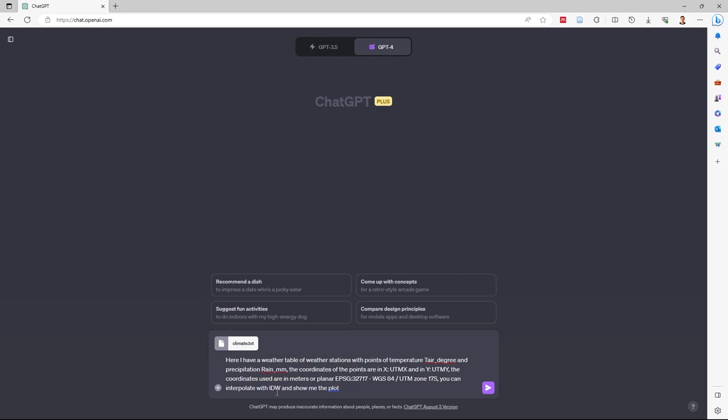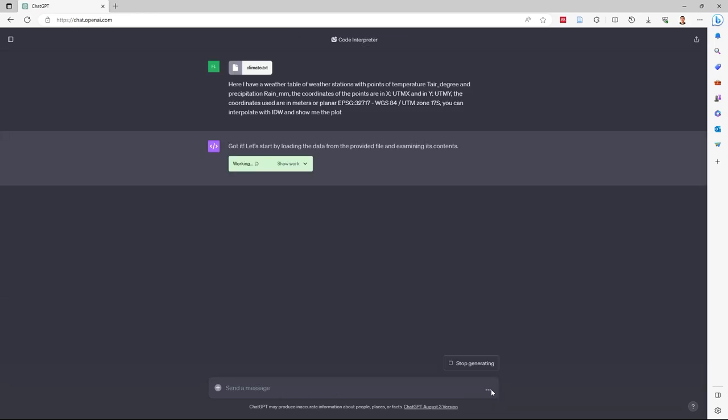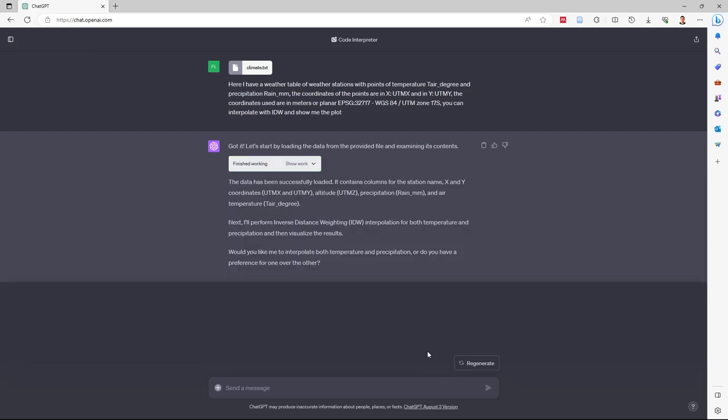You can interpolate with IDW. I send the message. Now it's working. ChatGPT asks if I want to interpolate and plot temperature and precipitation, and I say yes.